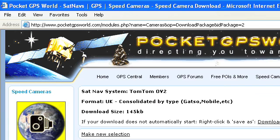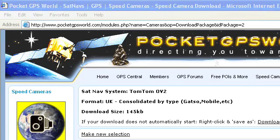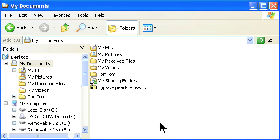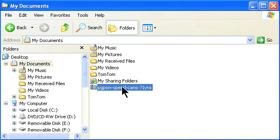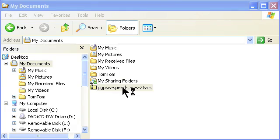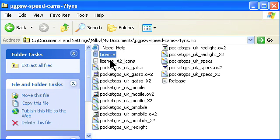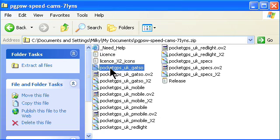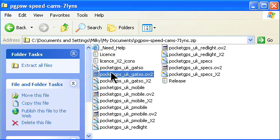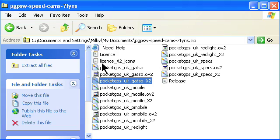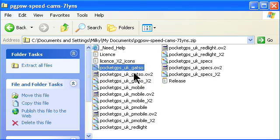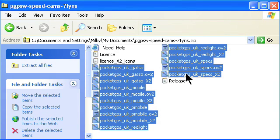Step 2: Copying the database to the TomTom. Open up a file browser and go to My Documents. You will see a file starting with PGPSW-SpeedCams. Double-click on this to open it and display the contents. You will see some license files and, for each speed camera type, a small icon, the database, and a large icon. Select all the icon and database files by clicking on the first one and then pressing Shift while clicking the last one. Now copy the files by right-clicking and selecting Copy.